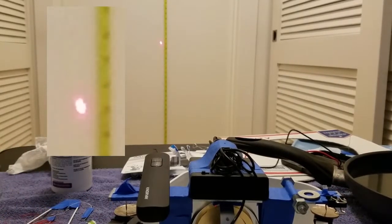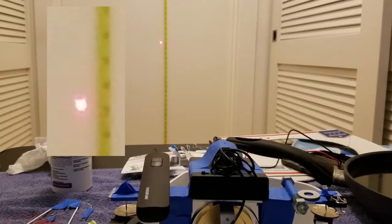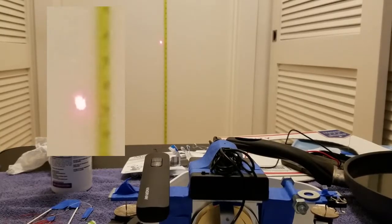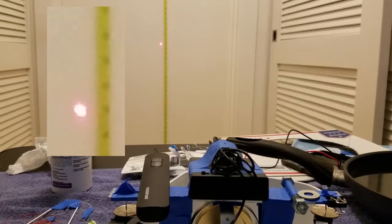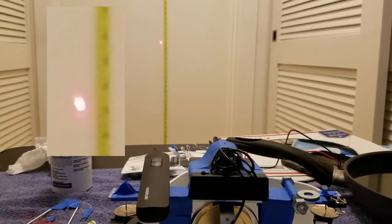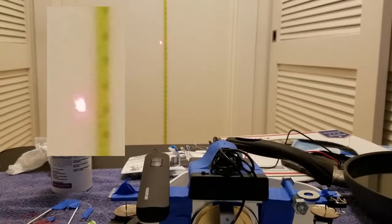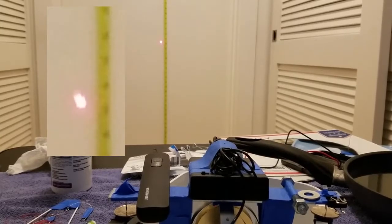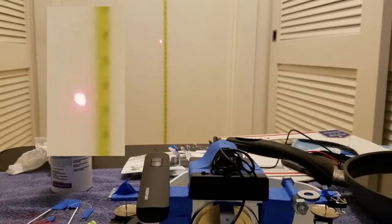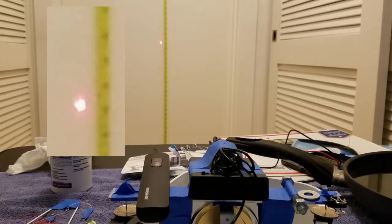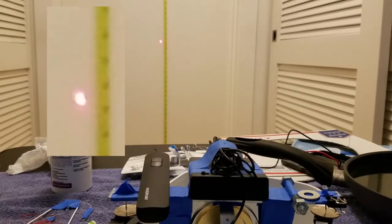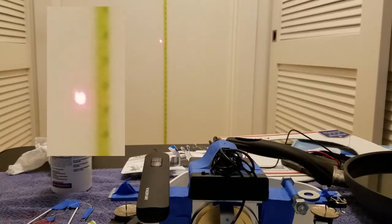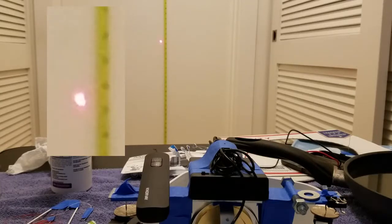Okay. So, what we should see is the laser pointer move down. Right now, it's just rocking back and forth. My legs are slightly touching this table, so backing away from the table. What should happen is periodically, it tries to move down.